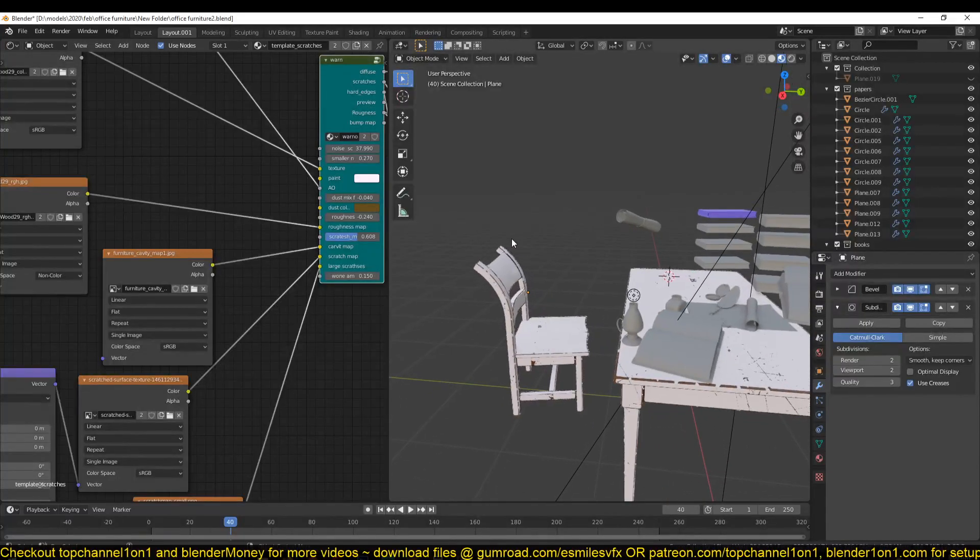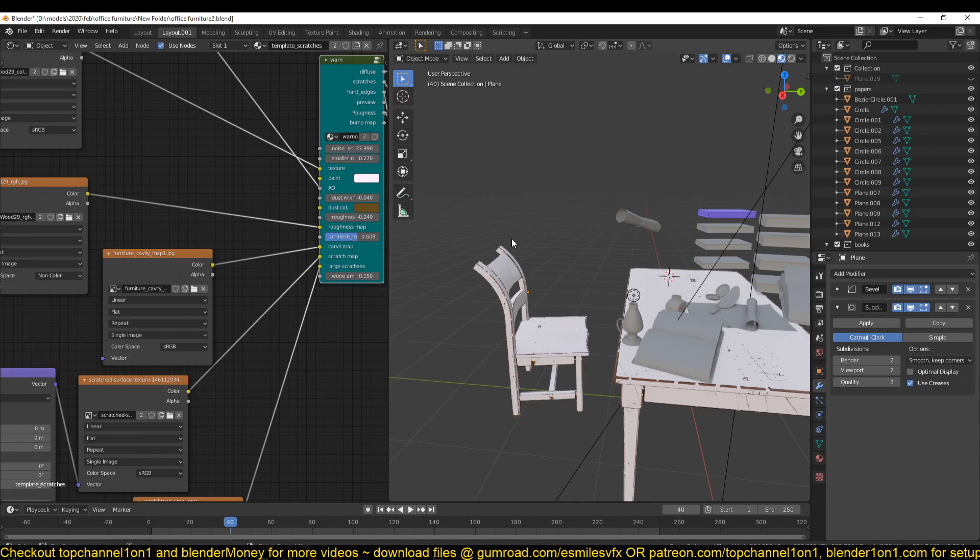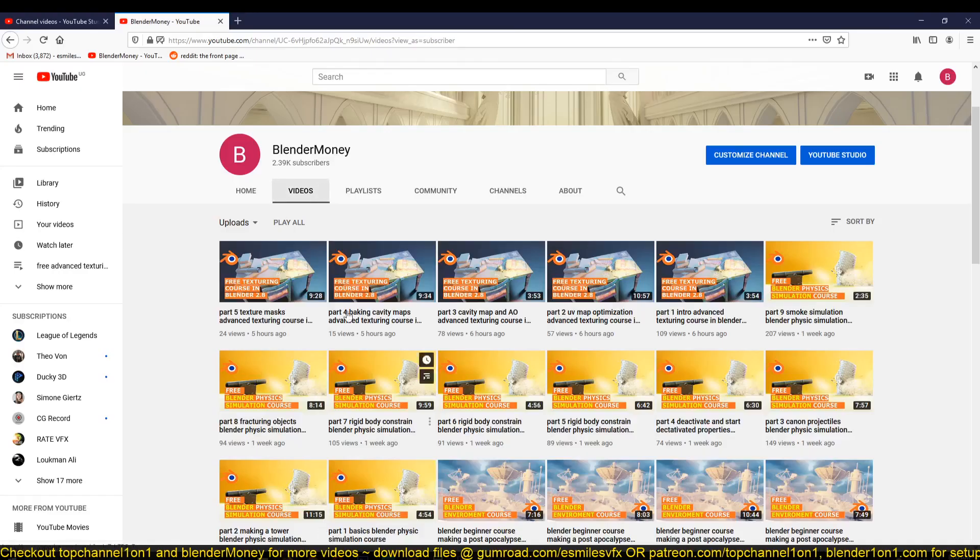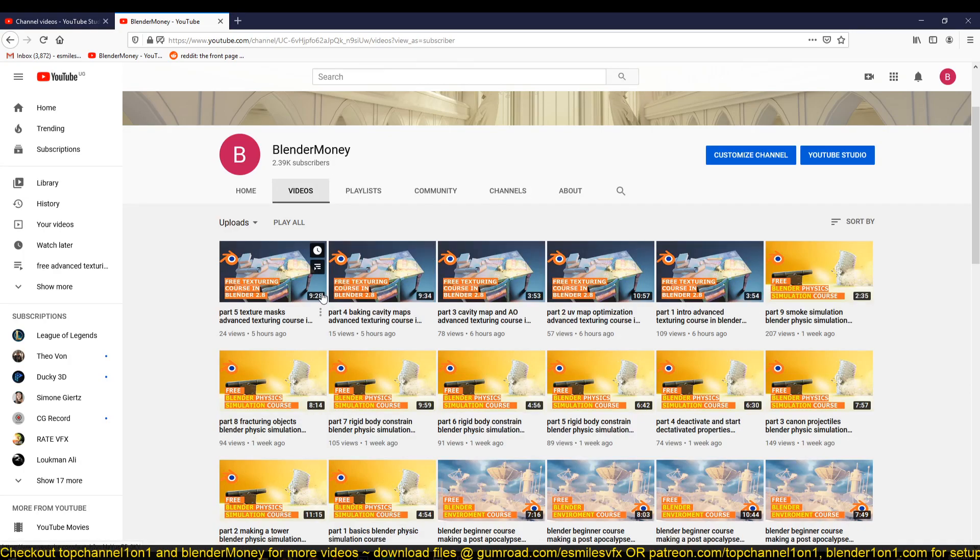Hello there, my name is This Mouse, and today I wanted to update you on the progress of my free texturing course that I'm uploading on my second channel, Blender Money. I've started uploading some of the parts and I'm still adding more content. In this video, I just wanted to go over what we are exactly doing.